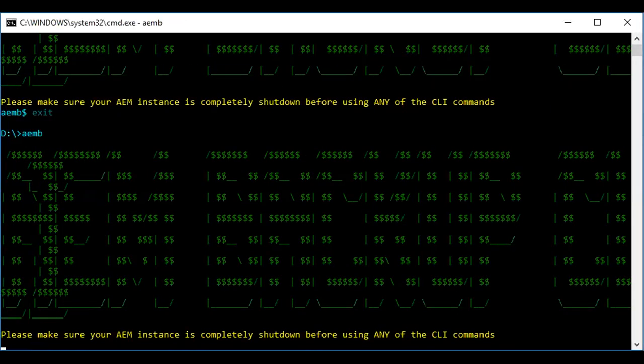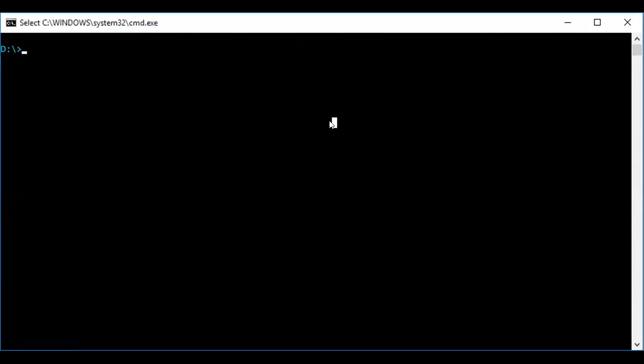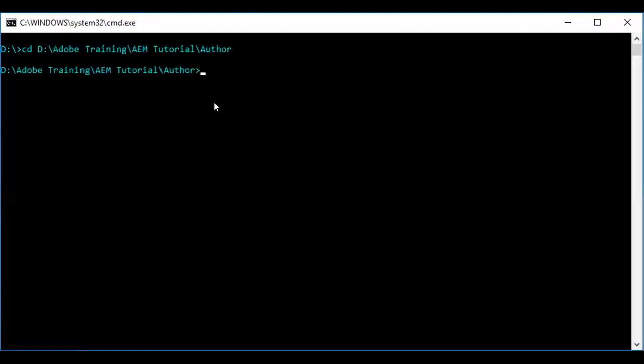Let me try to get the help. As you see, there are commands like help, exit, backup, list, delete, restore. There are two things you should take care of. First, the aemb tool will be running only inside the AEM installed folder. Second, this tool will be running only when the AEM instance is down. So before you run this aemb tool, ensure that AEM is down.